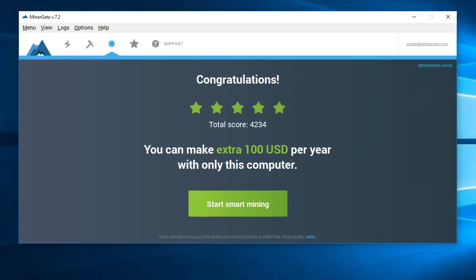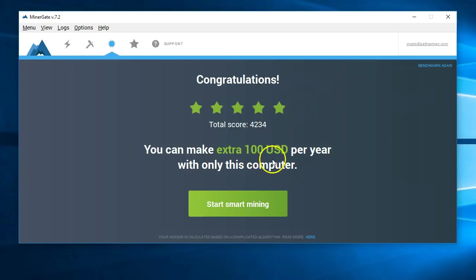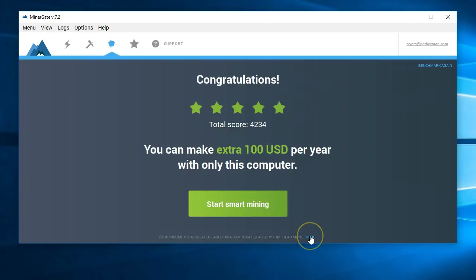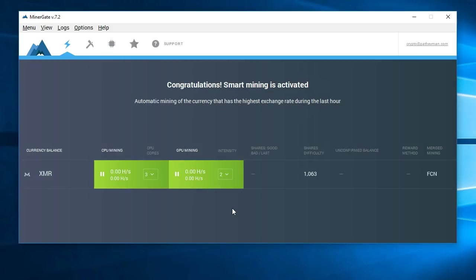It's going to give you a score and a number of stars based on how good it thinks you are. Then it's going to show you how much money it thinks you can make with this computer. If you click down here at the bottom you can see the description of how they come up with that number. For now we can just click start mining.